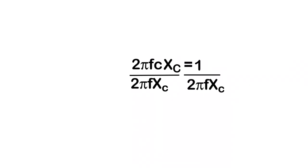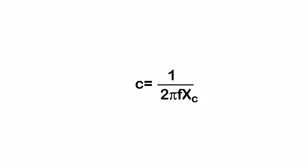Just like this. So I'm dividing out 2 pi f xc on one side, I'm dividing out 2 pi f xc on the other side. And there you go, I've solved for c. C is equal to 1 over 2 pi f times xc. Let's take a look at another formula.